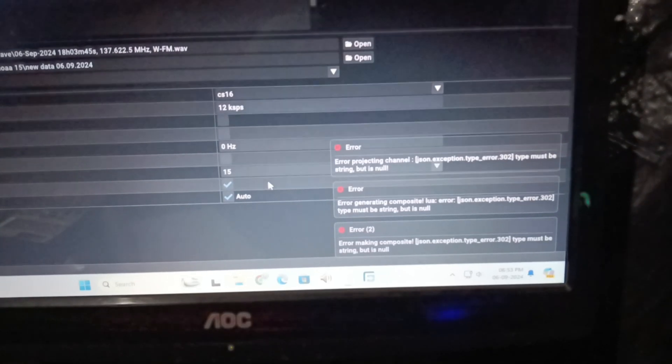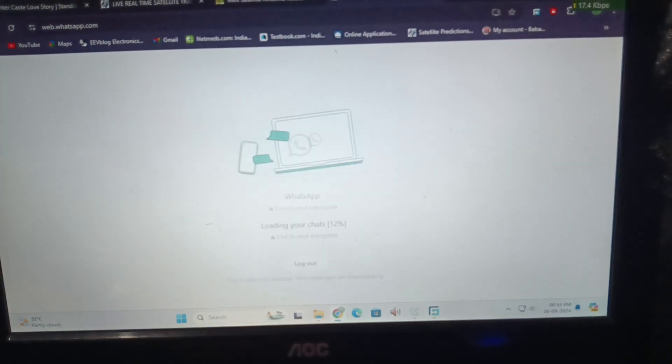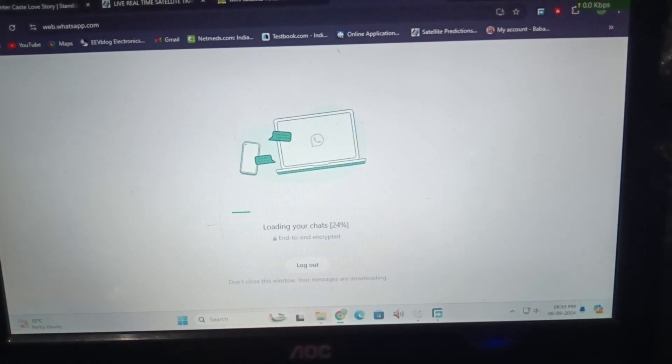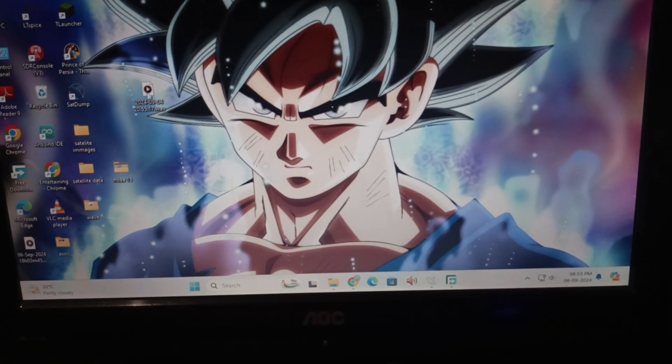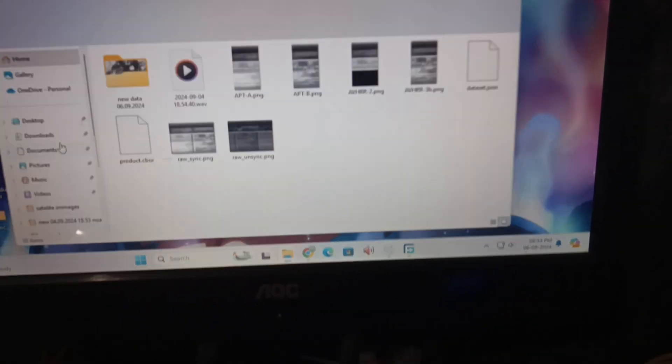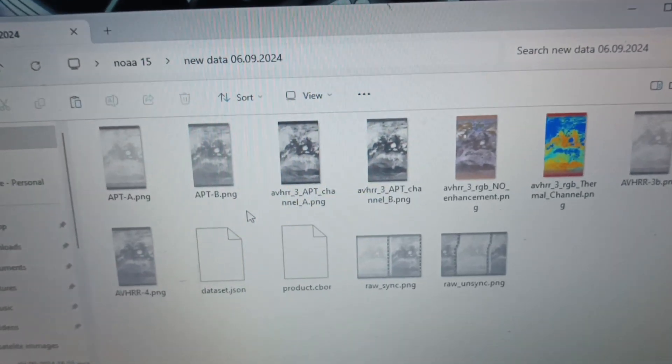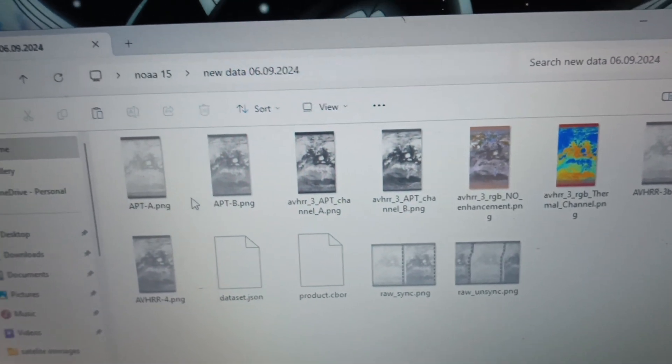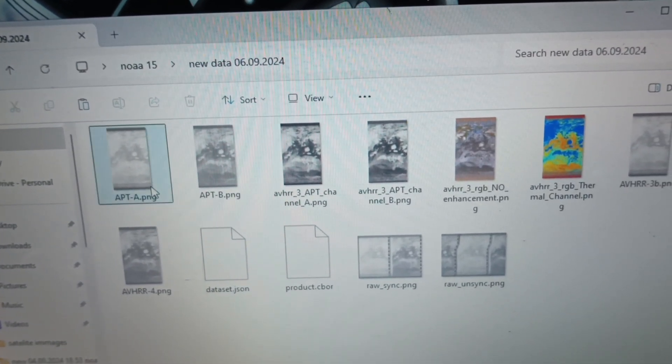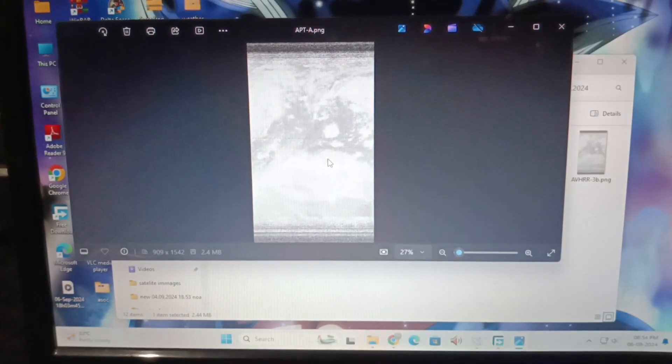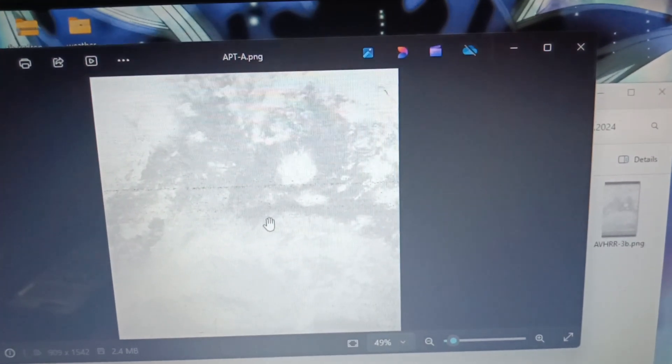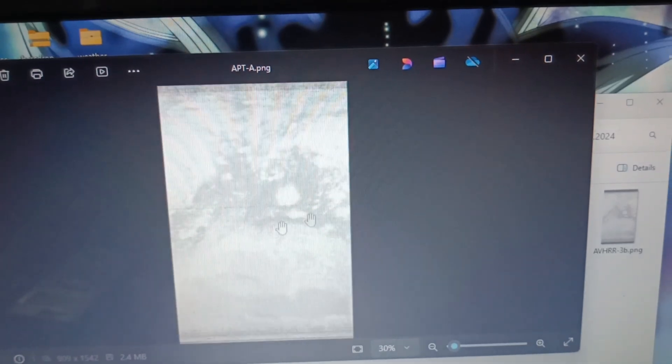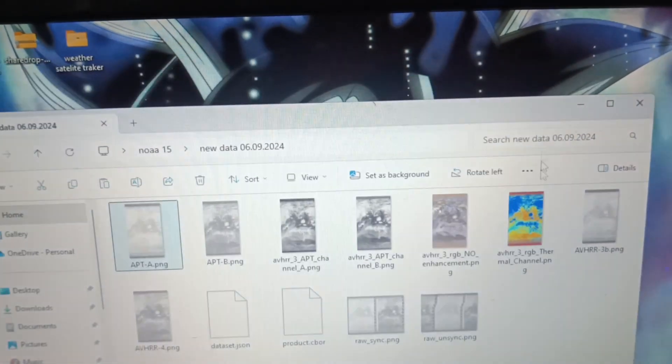If we go to the NOAA 15 folder and go to the database, there you can see the image that we took. If we open the image in a window, there you can see quite high resolution pictures.